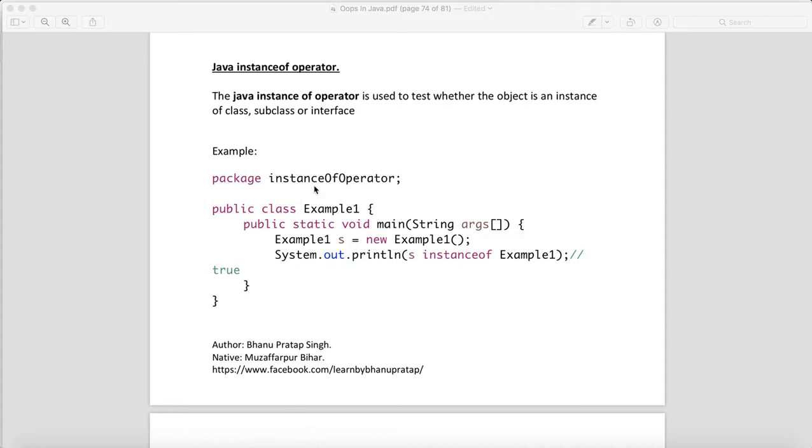Java instanceof operator is used to test whether the object is an instance of a class, subclass, or interface. Whether the particular object we have is an instance of that particular class, subclass, or interface.